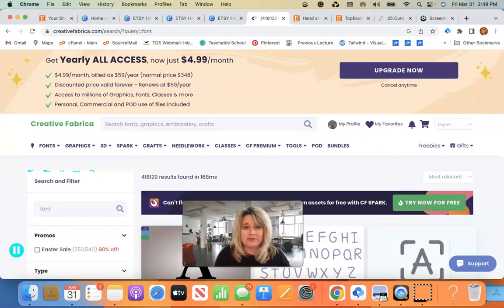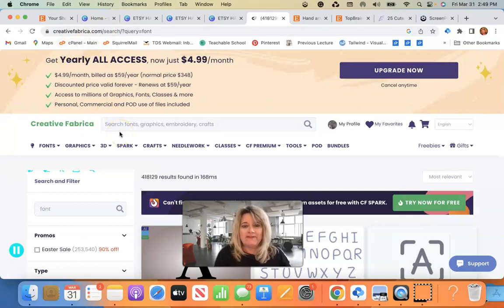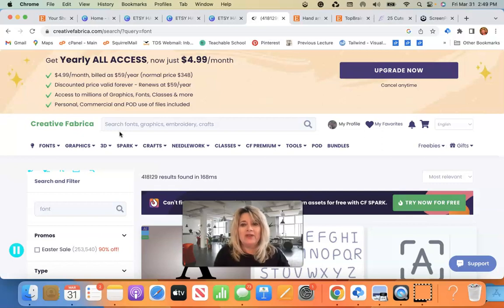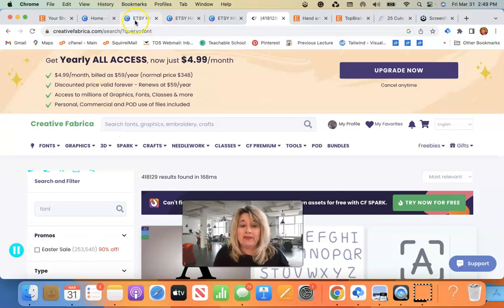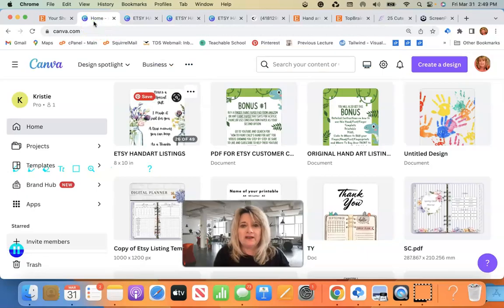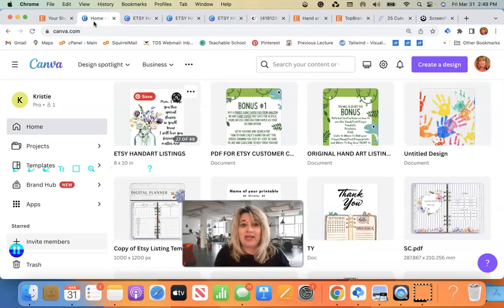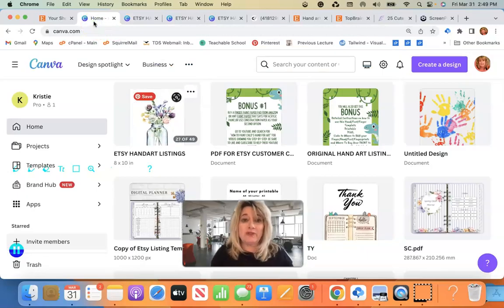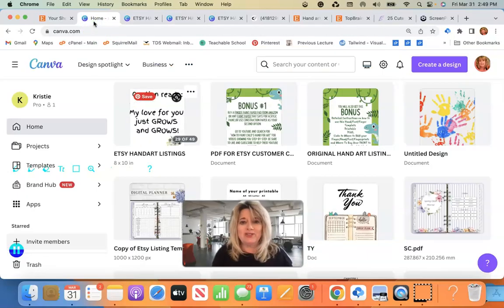First of all, I'm going to show you where I buy mine. I have a monthly subscription to Creative Fabrica and I'll put my affiliate link below in this video.